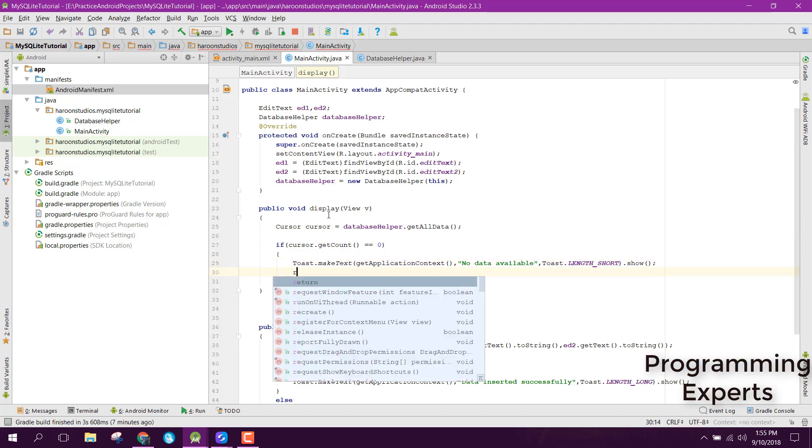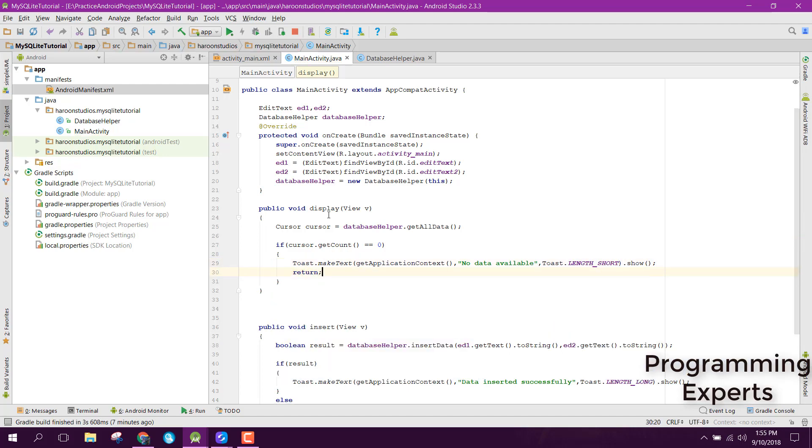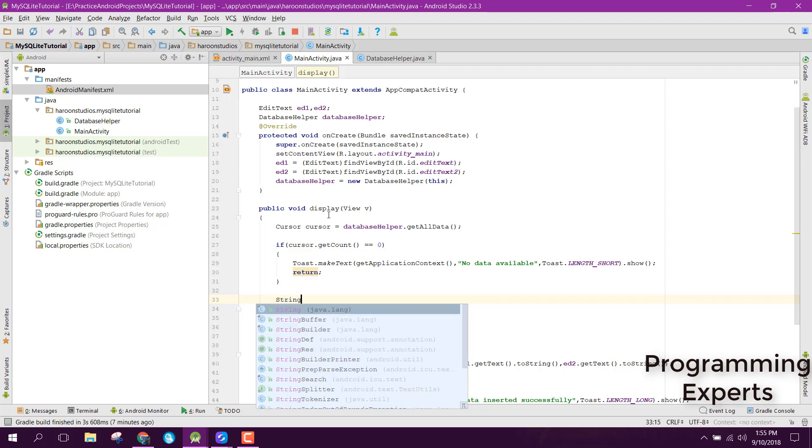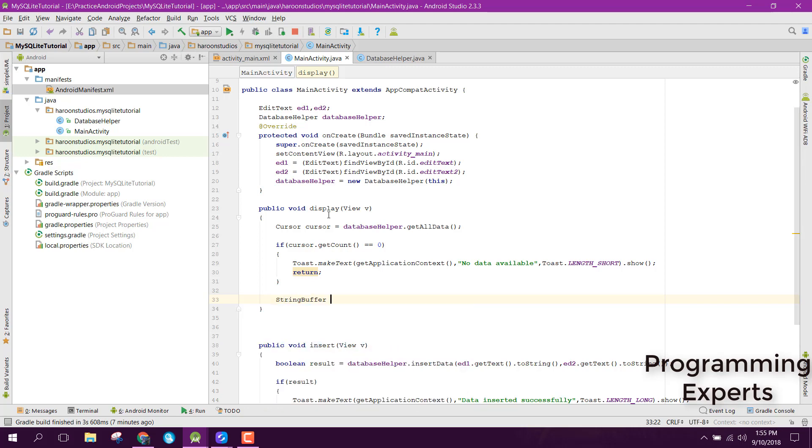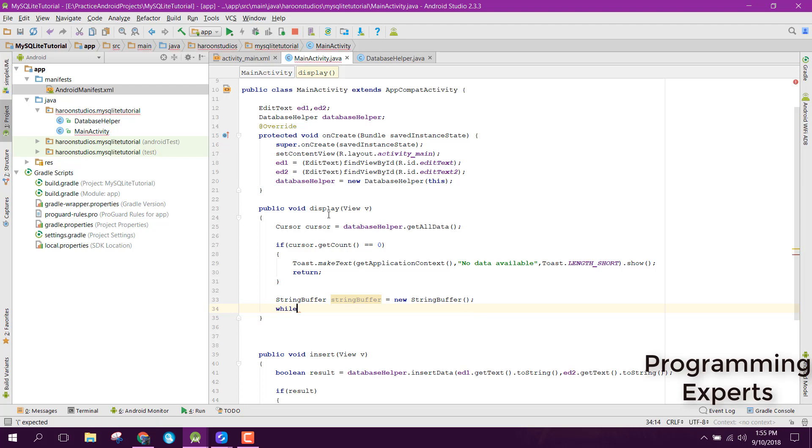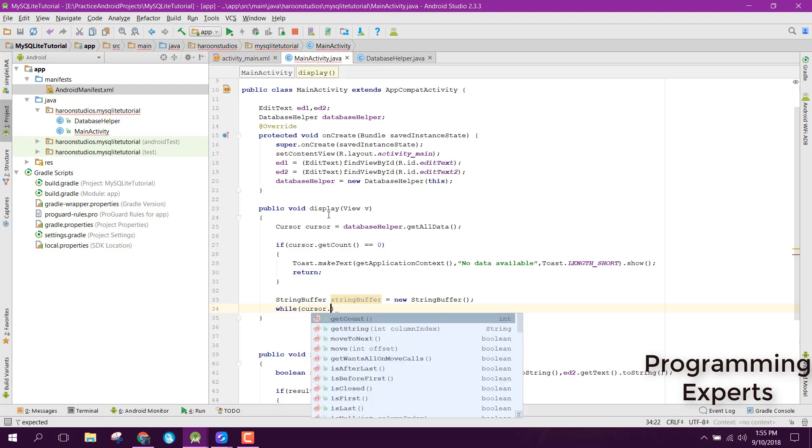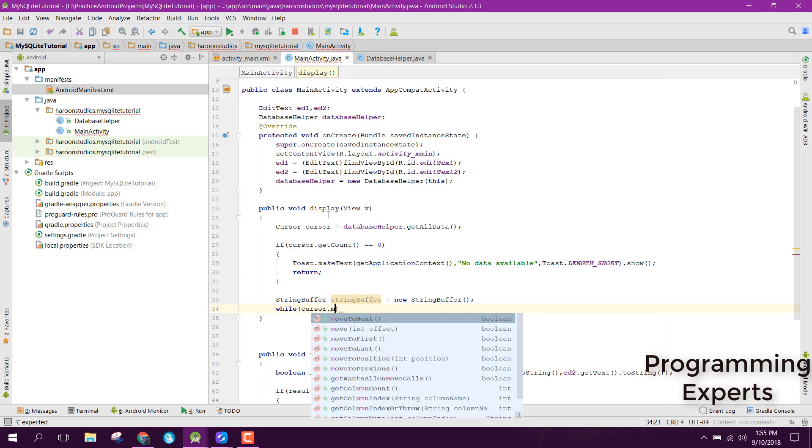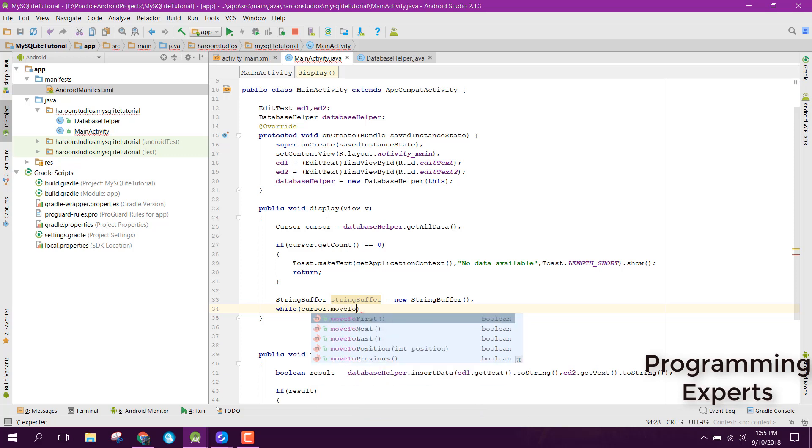And simply we can return. But if there is some data, we need to write or save it. We will use the StringBuffer. Here we can use the while loop: while cursor.moveToNext.